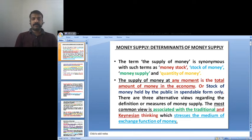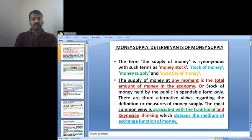The term 'supply of money' is synonymous with such terms as money stock, stock of money, money supply, and quantity of money. The supply of money at any moment is defined as the total amount of money in the economy, or the stock of money held by the public in spendable form only. There are three alternative views regarding the definition or measures of money supply.